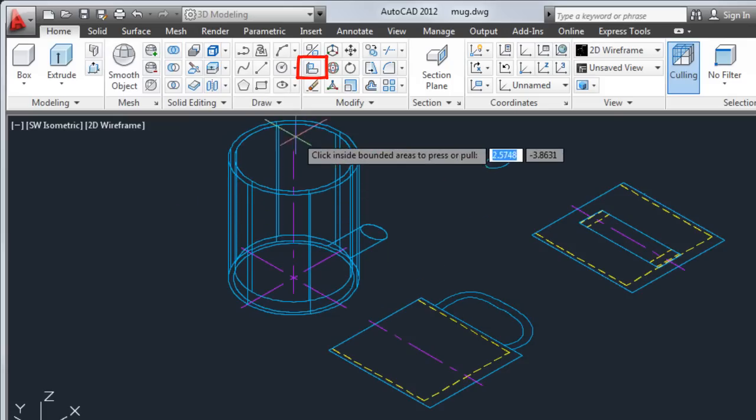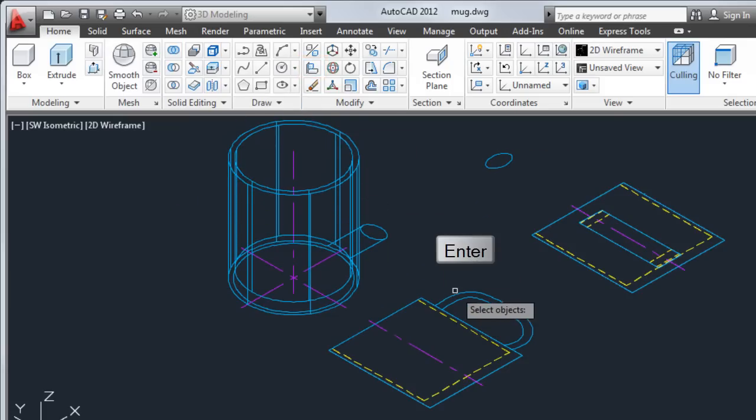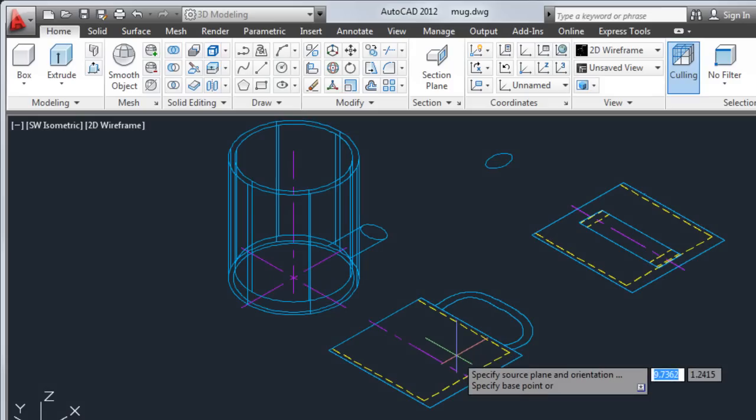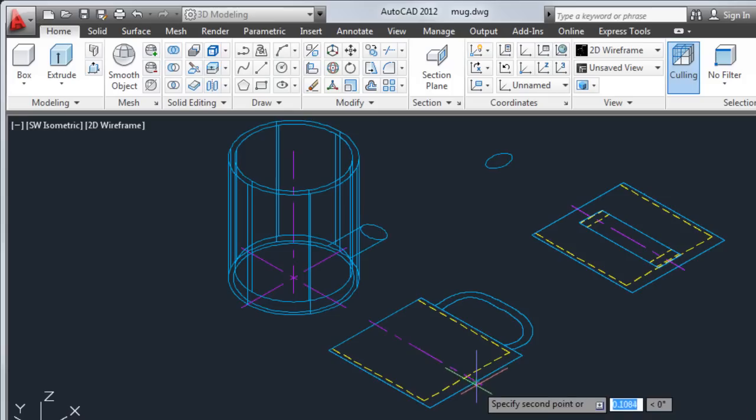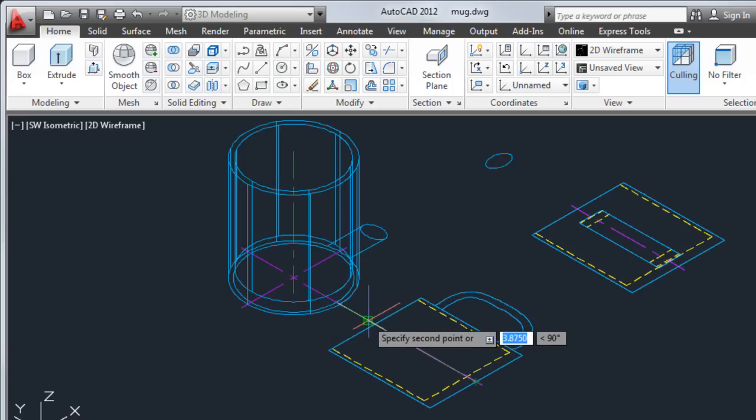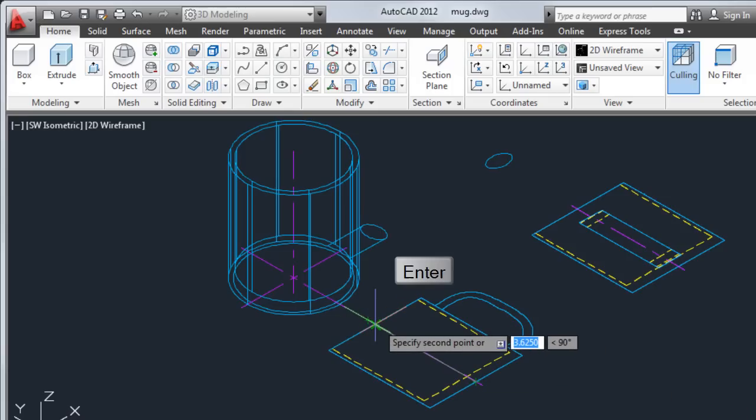I'll select 3D align, select the 2D handle, and press enter. I'm going to copy and align the 2D handle to the 3D mug. I'll select two base points along the centerline of the 2D mug. I'll press enter to continue through the third base point.